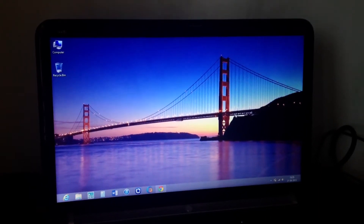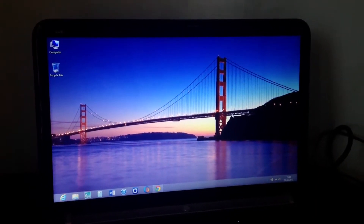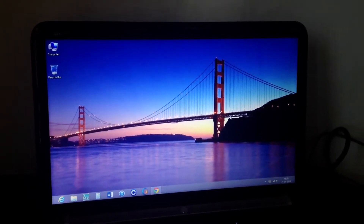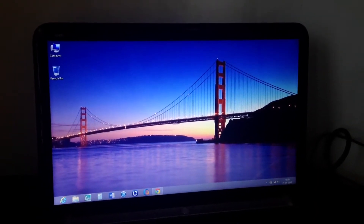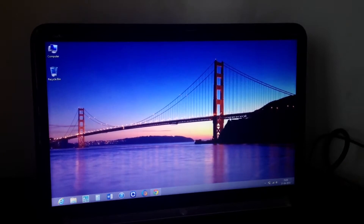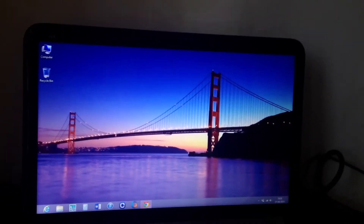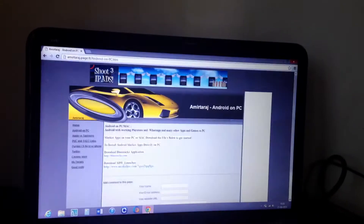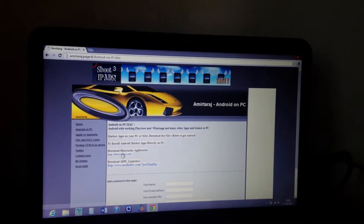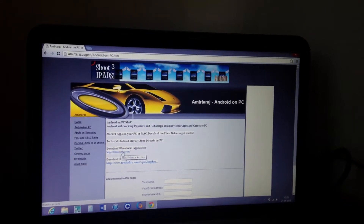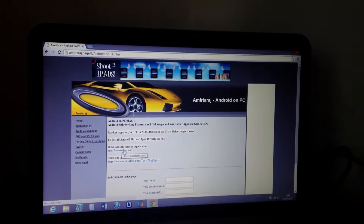This video shows how to install Android on your Windows or Mac PC. First, you need to go to this link — I've provided the website details below in the description.